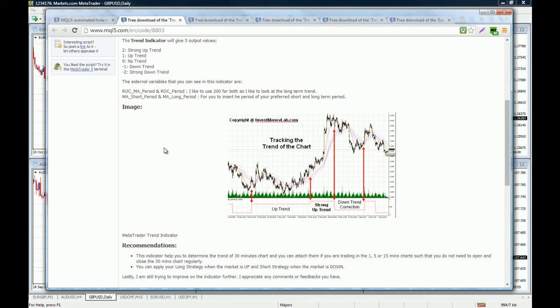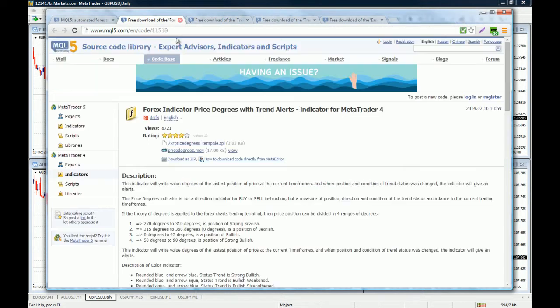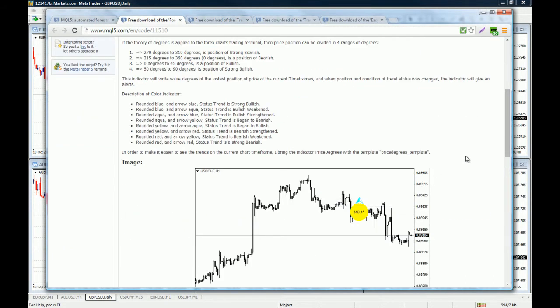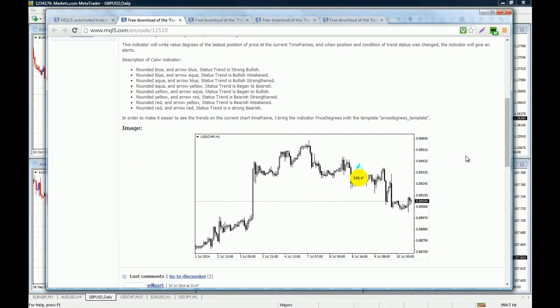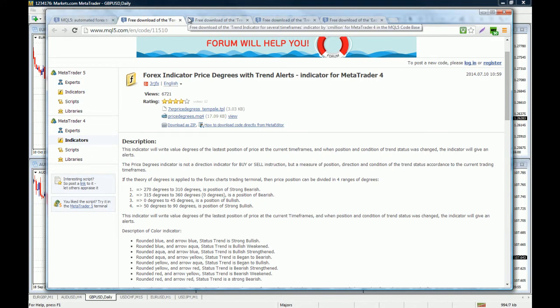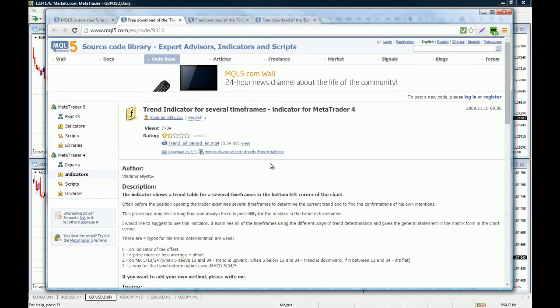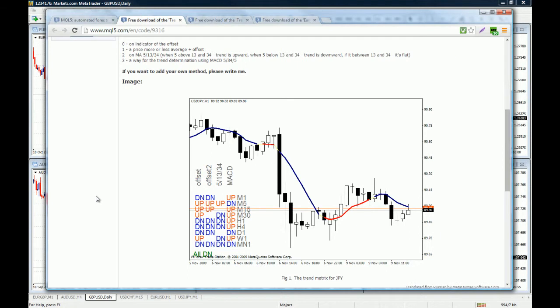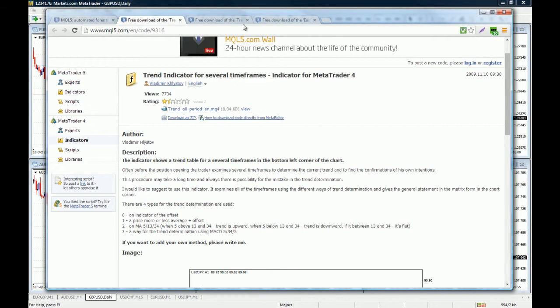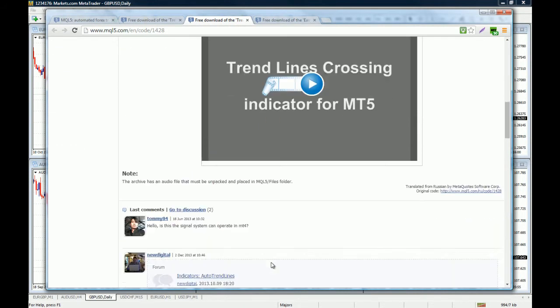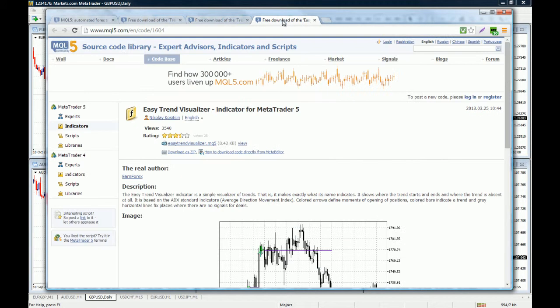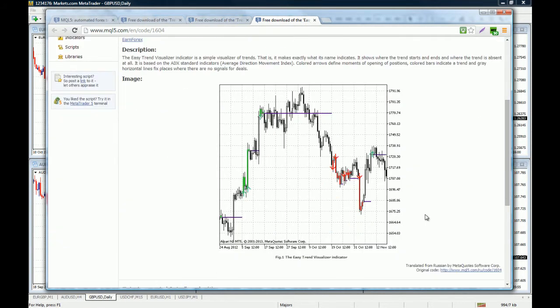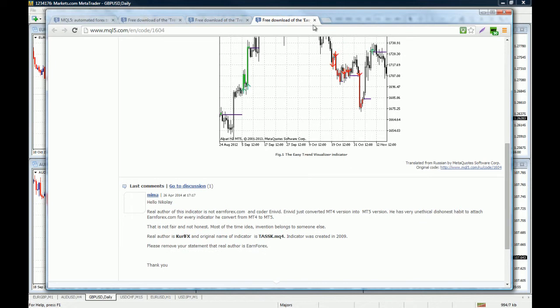This is not what I'm looking for, so I'm going to look at the Forex indicator price degrees with trend alerts. This is a pretty neat indicator that gives you the degree angle of the trend, but I'm not going to use it because I don't have any use for it on my system. This other indicator is pretty cool actually, very much like the one I was looking for called awesome trend indicator that shows you when the trend is up or down and the moving average line changes color.